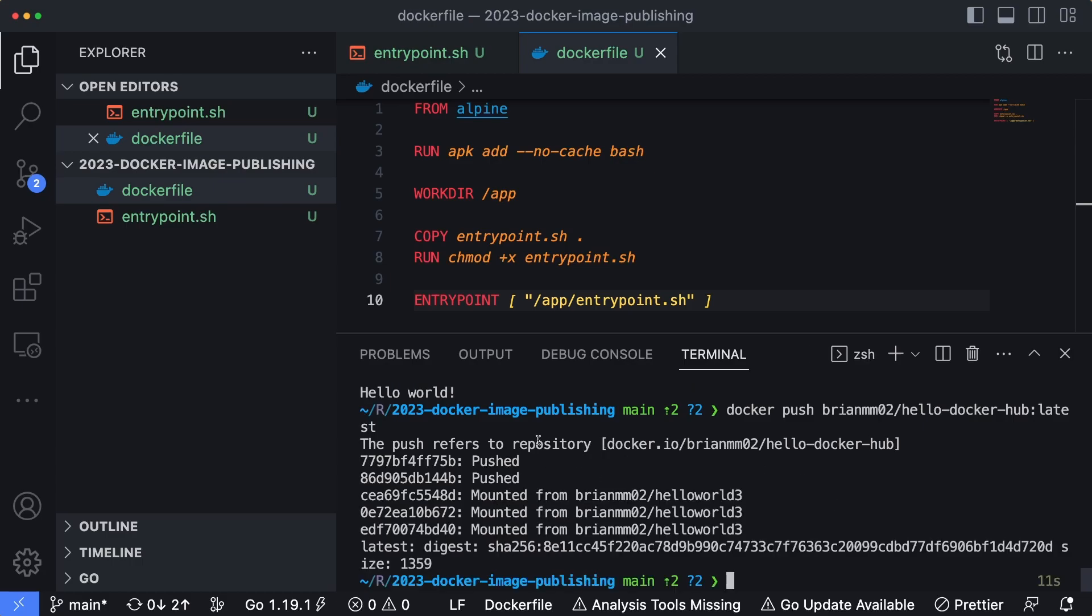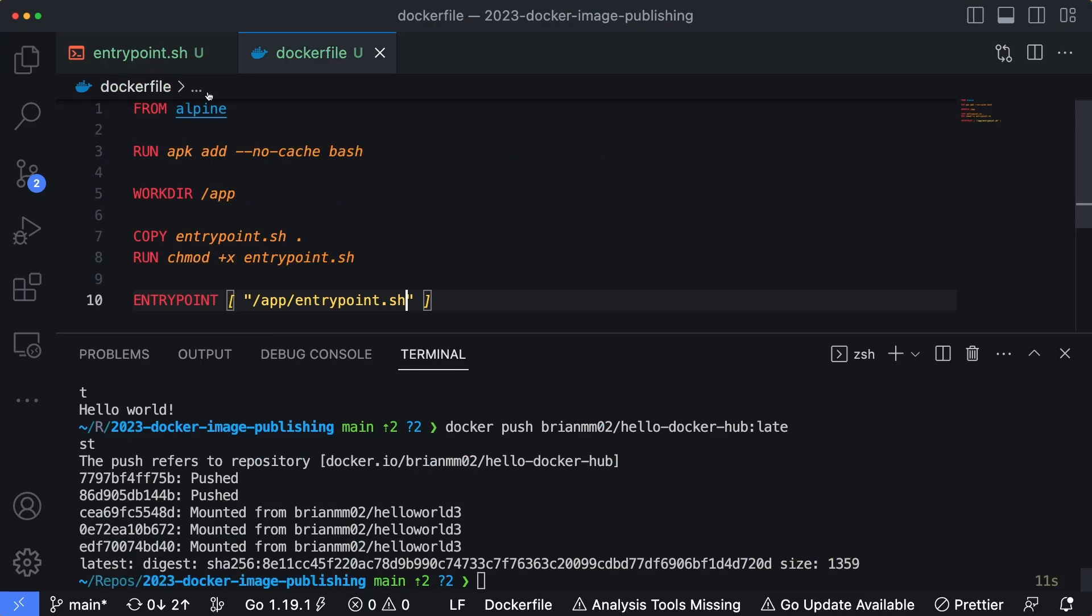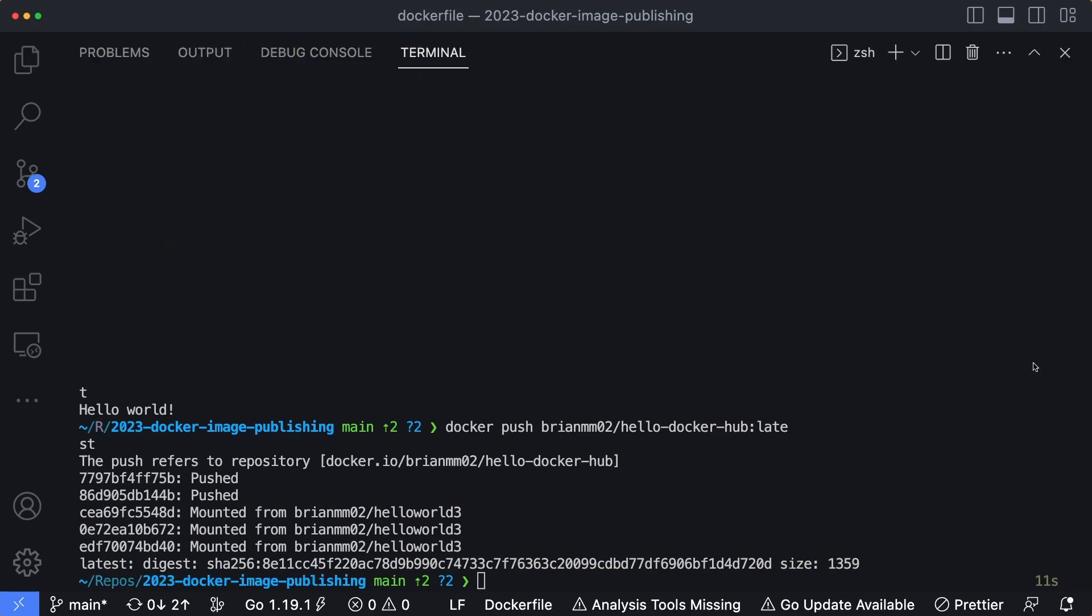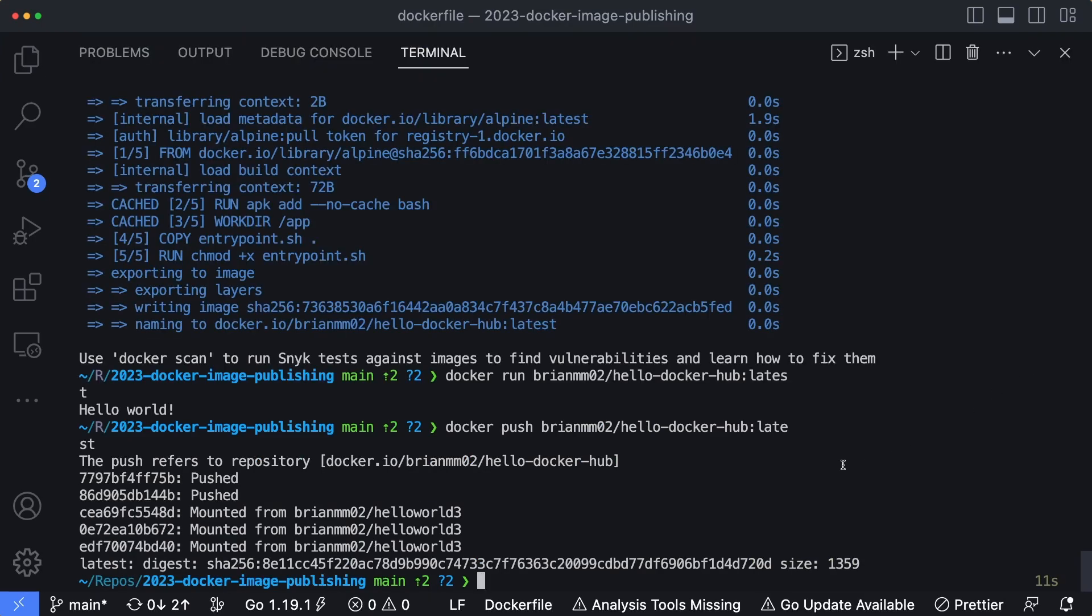So it's going to go through the process of publishing this image up to Docker Hub. So we can see that it looks like it published. I'm actually going to expand our terminal because we're going to take up a little bit more space here. So I'm going to list out all the container images that I currently have tagged on my computer for my Docker Hub username. So I'll do docker image ls.